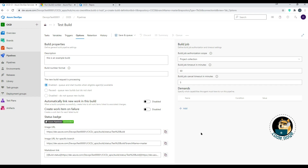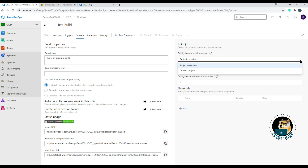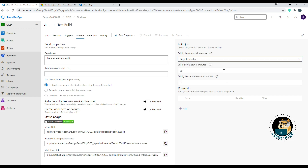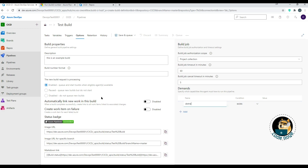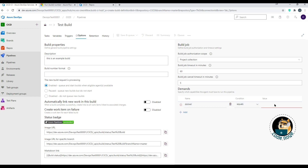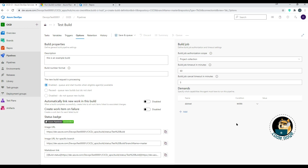On the right side of Options, Build Job Authorization Scope lets you choose between Project Collection — for builds needing access to multiple projects — and Current Project, which restricts access to just this project's scope. There are also timeout settings. Finally, Build Job Demands let you specify which capabilities the agent must have, such as a specific version of .NET Core, by typing the requirement and setting a condition for whether it equals a value or that the software exists.